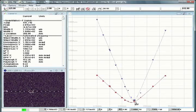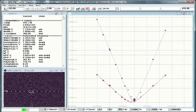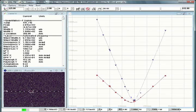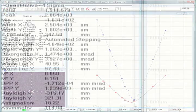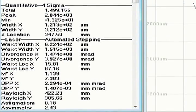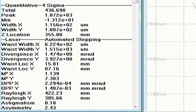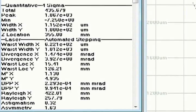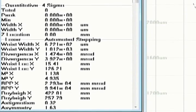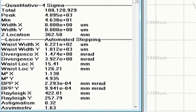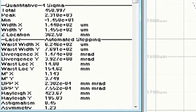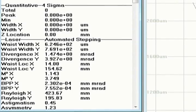Outlying or anomalous points can be automatically or manually excluded from the curve fit calculations for more accurate results. The software presents measurements of M-squared, beam width, divergence, location of the waist, and the Rayleigh range on the x and y axes.